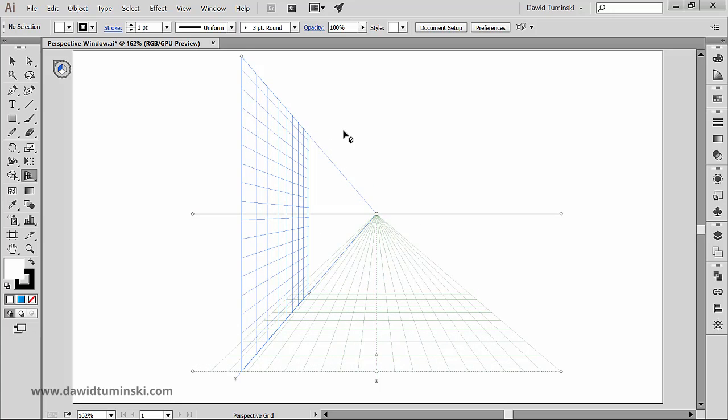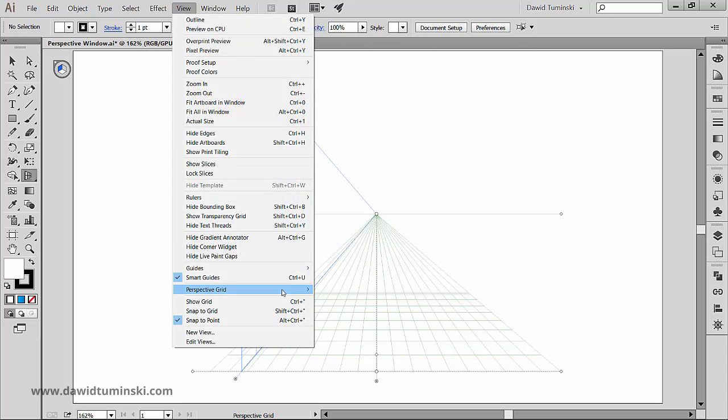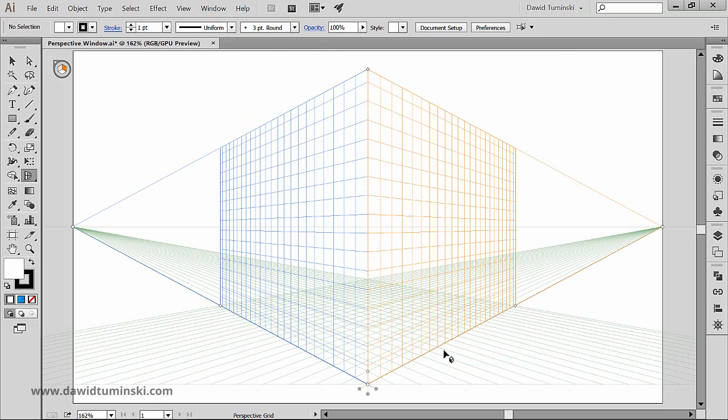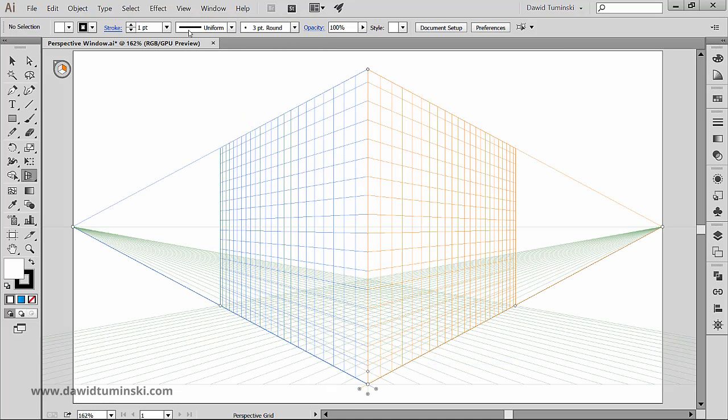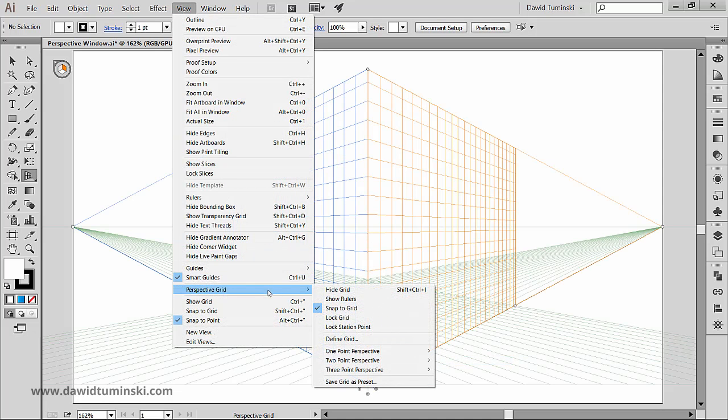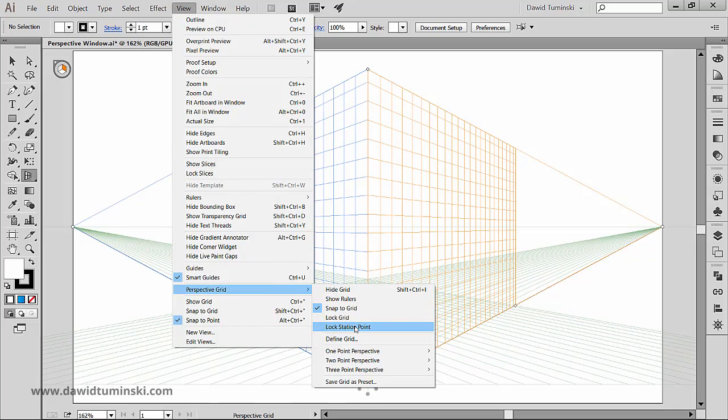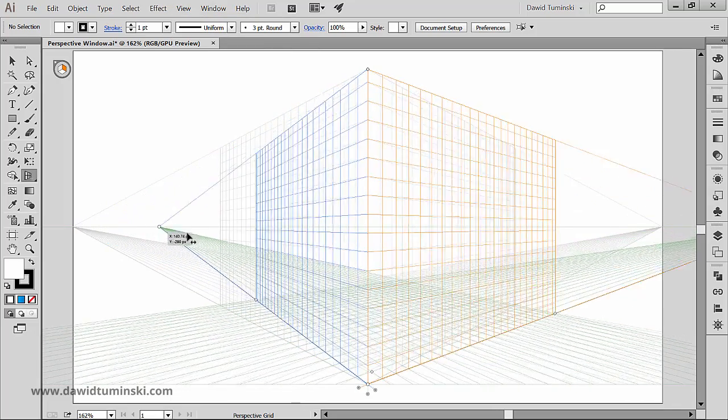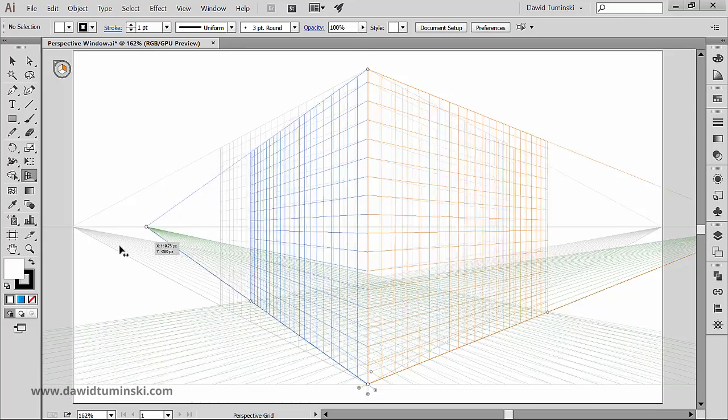If you want to work with a two point perspective, notice that if you click the lock station point option, then both vanishing points move together.